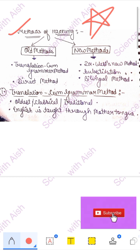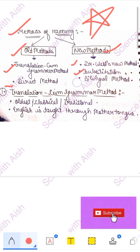Methods are divided into two types: old method and new method. Old method is of two types — one is Translation-cum-Grammar method, where the teacher translates and you learn. The other is Direct method, where you learn the target language directly. New methods are three types: Dr. West's new method, substitution method, and bilingual method. We will do one method at a time and understand directly.